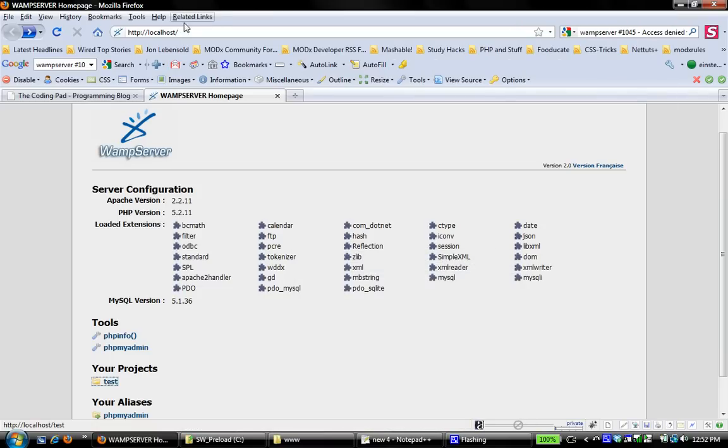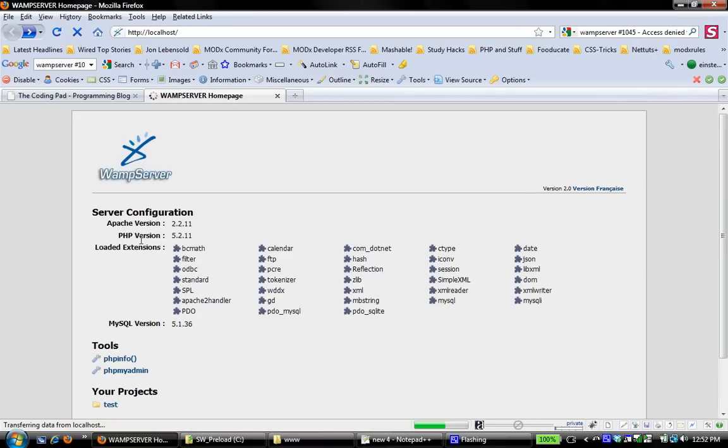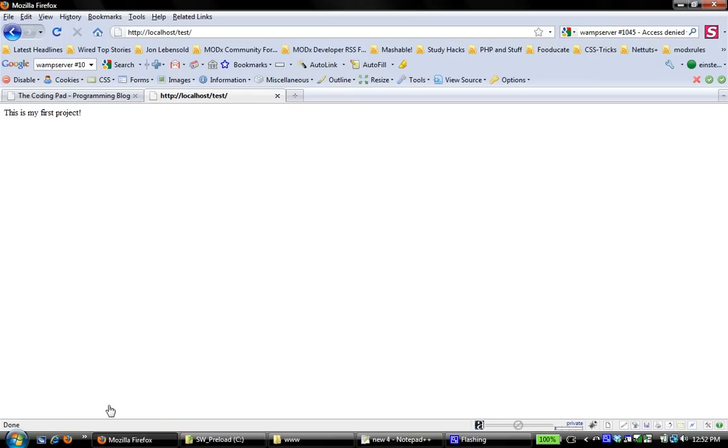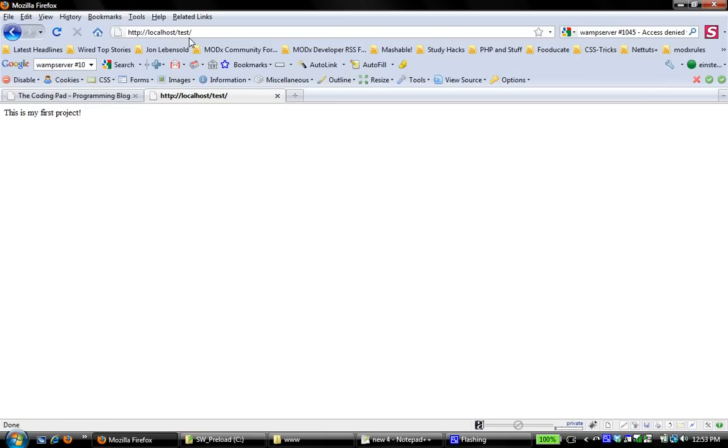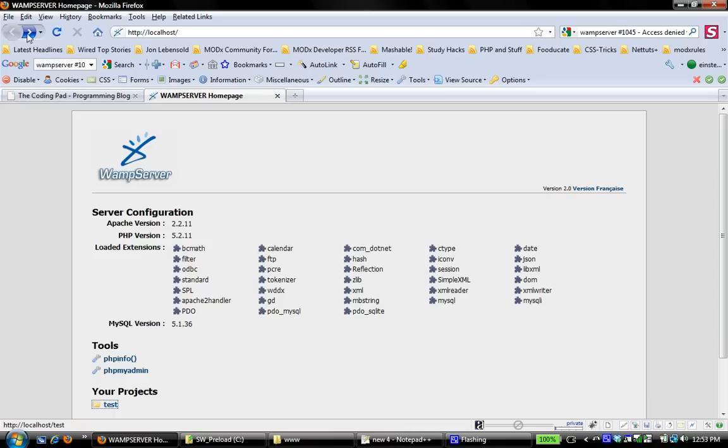If I now come back and load test, it should open that file that says, this is my first project. You can see right here that you've navigated to HTTP localhost test. Now, in one of the screencasts that I did before, and I'm going to link to that, you'll learn how to change things in your local environment so that you can actually navigate just straight to test without having to go through localhost test. But for now, this is good enough. We have our first project set up, which is pretty good.